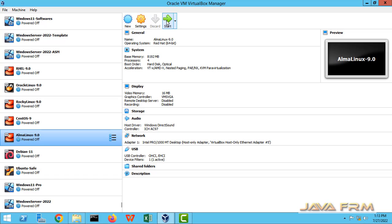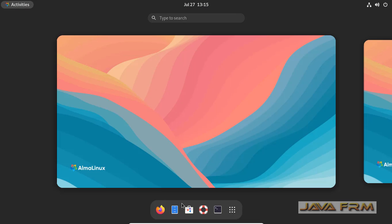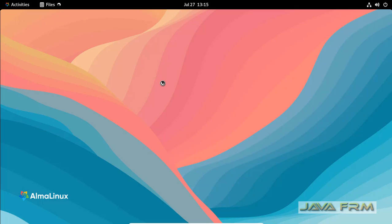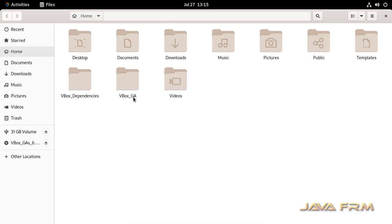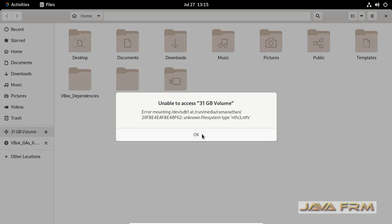Next step is I am starting the Alma Linux 9 to check whether this virtual machine is able to access this NTFS, that is Windows file system. Here you can see Alma Linux is unable to access the NTFS file system.